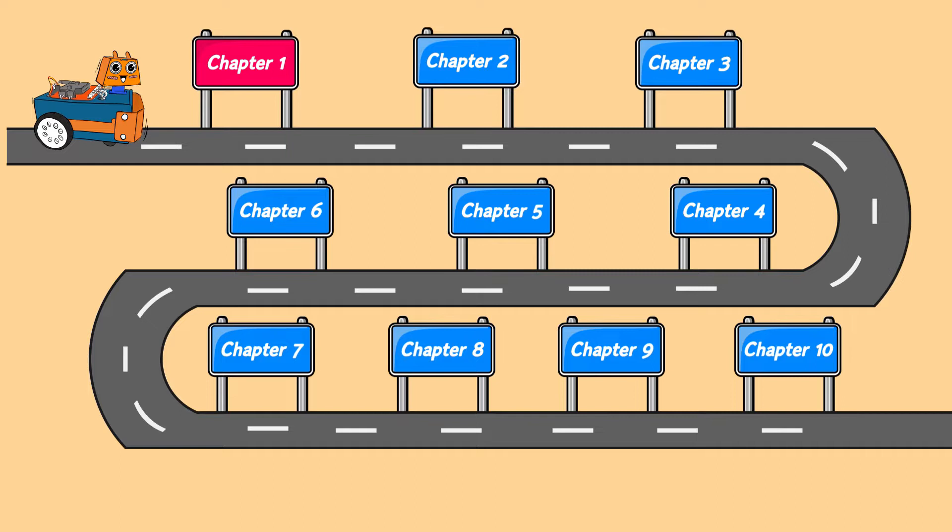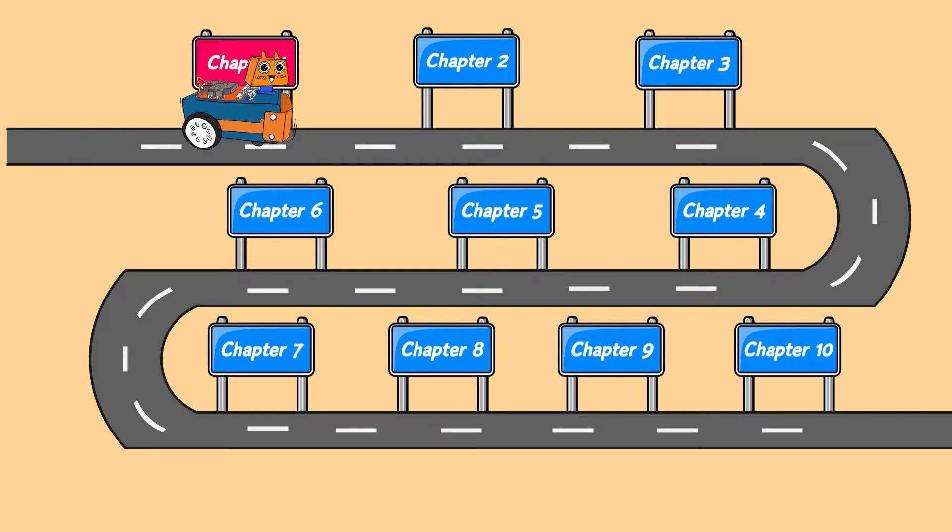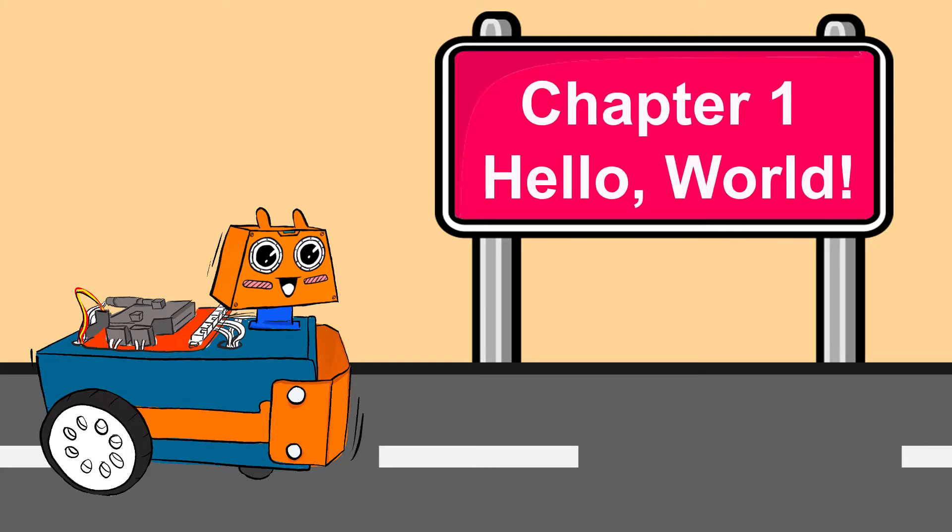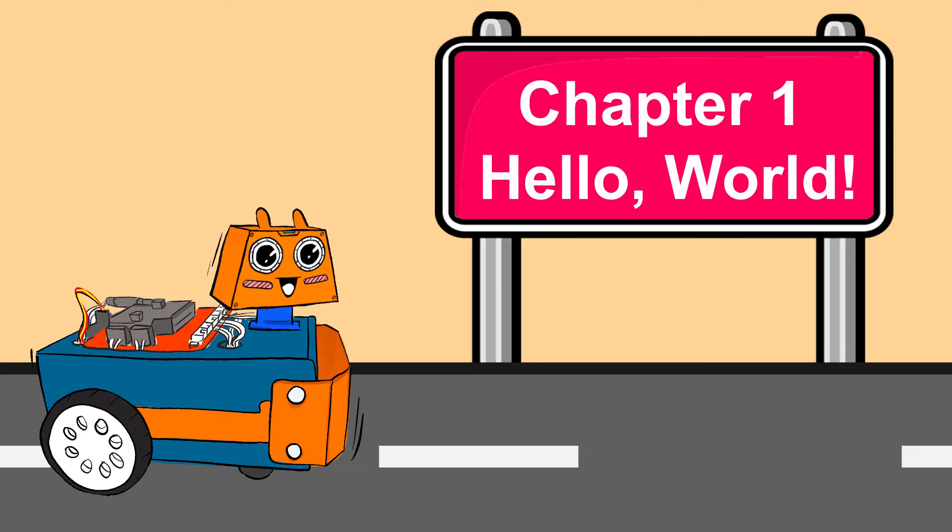So without wasting any more time, let's start this journey and go to our first destination, which is chapter one. In the very first chapter, we will begin by turning on the LED matrix of Micro:bit and let the Zoombit display Hello World.